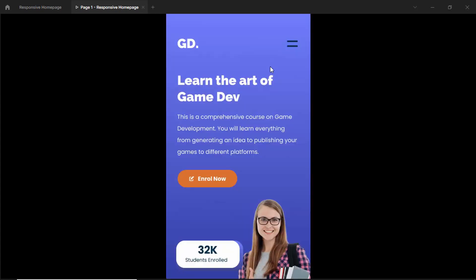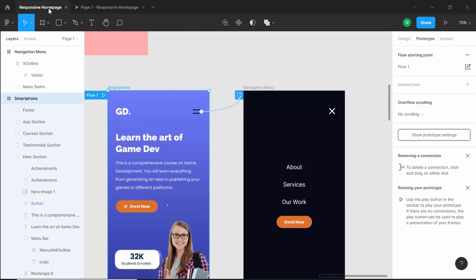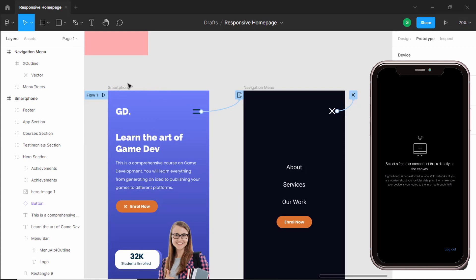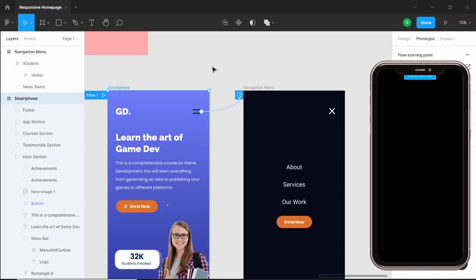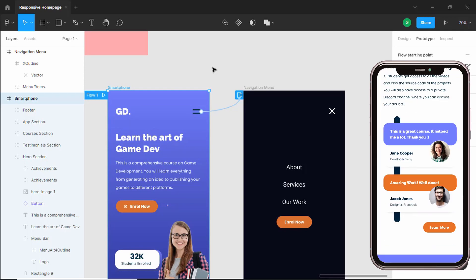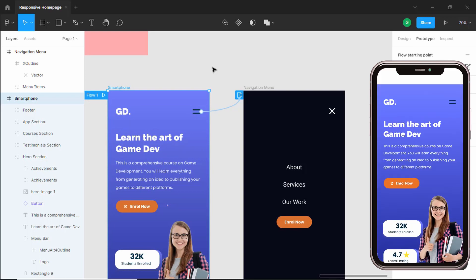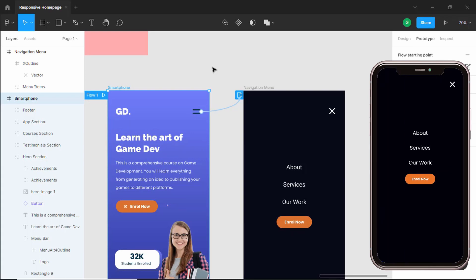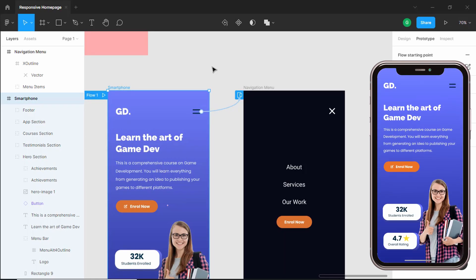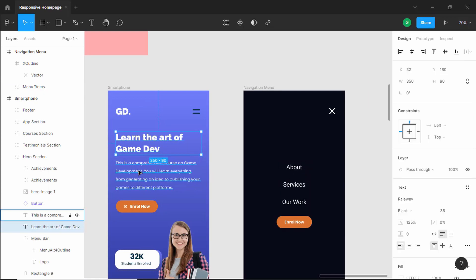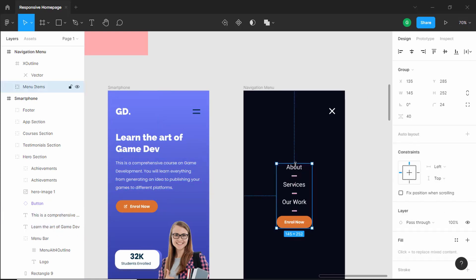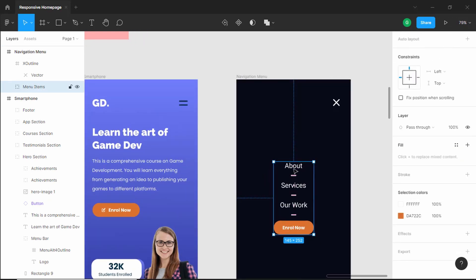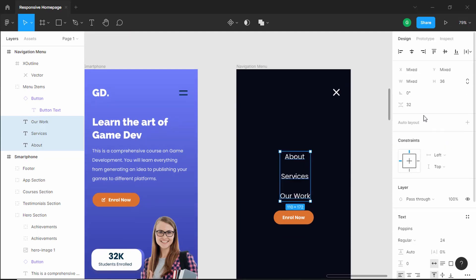The navigation menu is working correctly. If you want to test this design on your smartphone, download the Figma Mirror app, log in with your Figma credentials, and click on any frame. I've installed Figma Mirror on my phone — let's select this frame and we can see our design displayed on the phone. Scrolling down, everything is working. Let's test the menu button: click it and the navigation menu appears; click close and it hides. Everything is working, but the font is not correct — it should be Poppins. So let's change the font to Poppins and center the text.